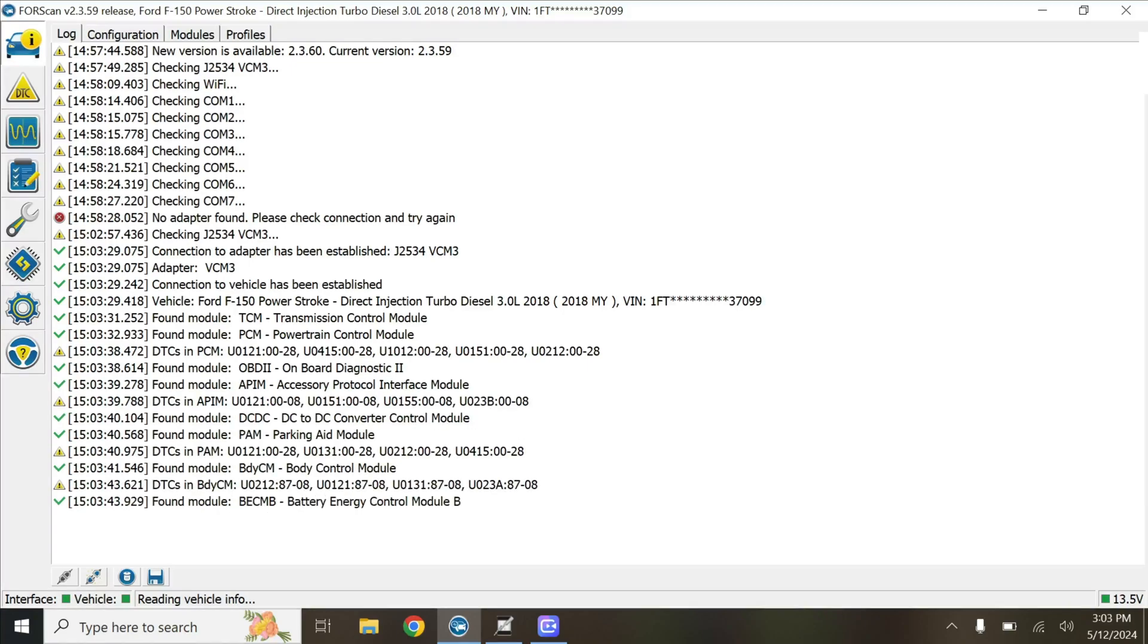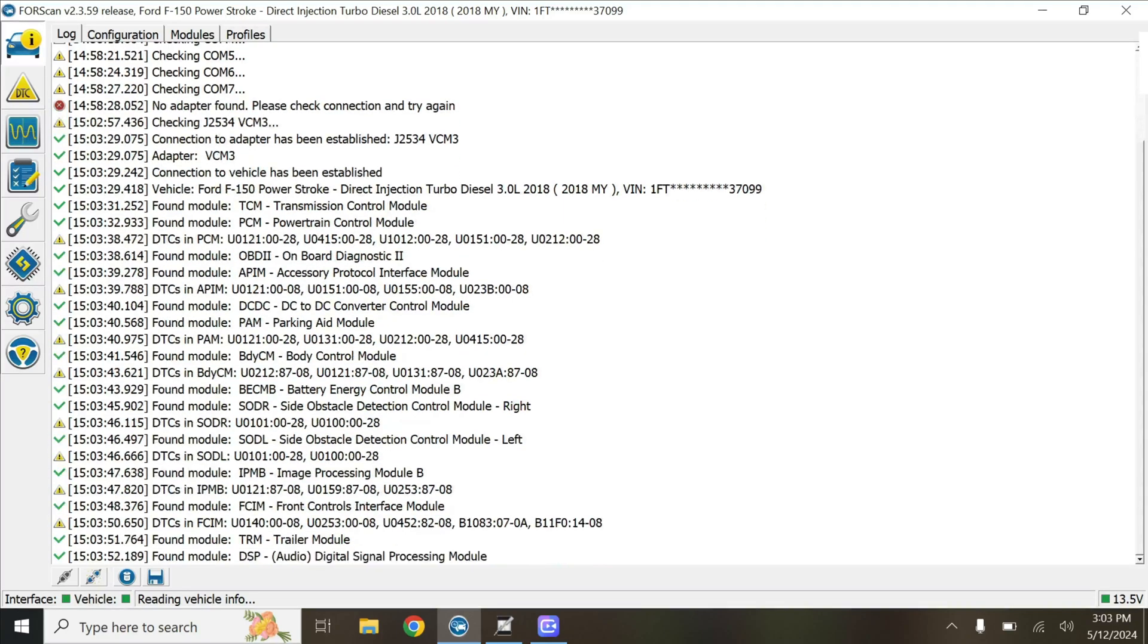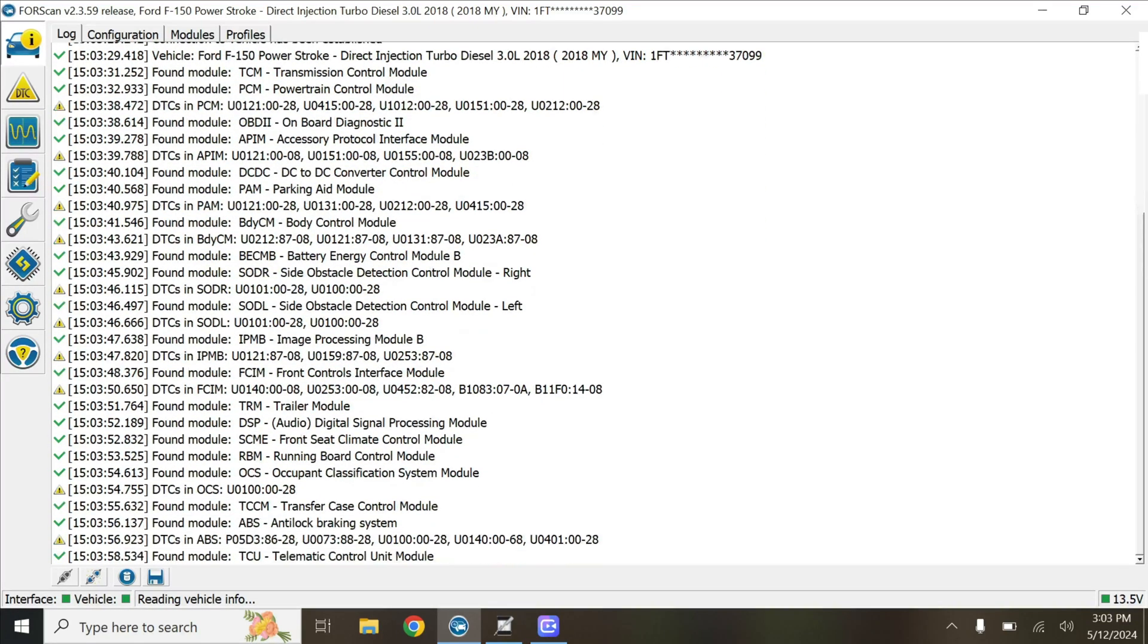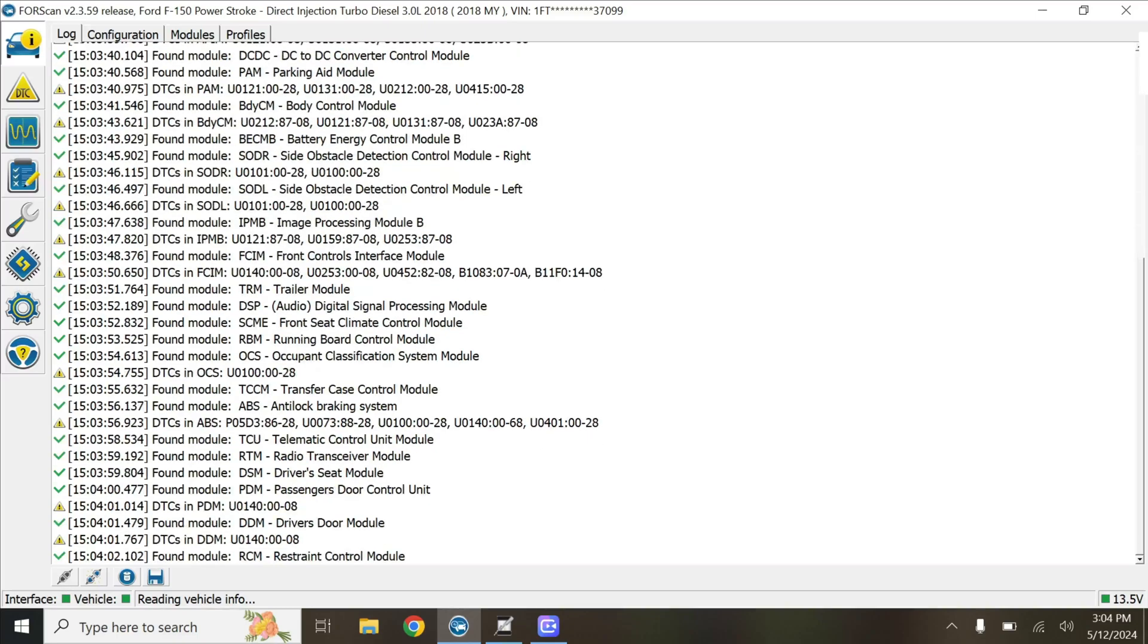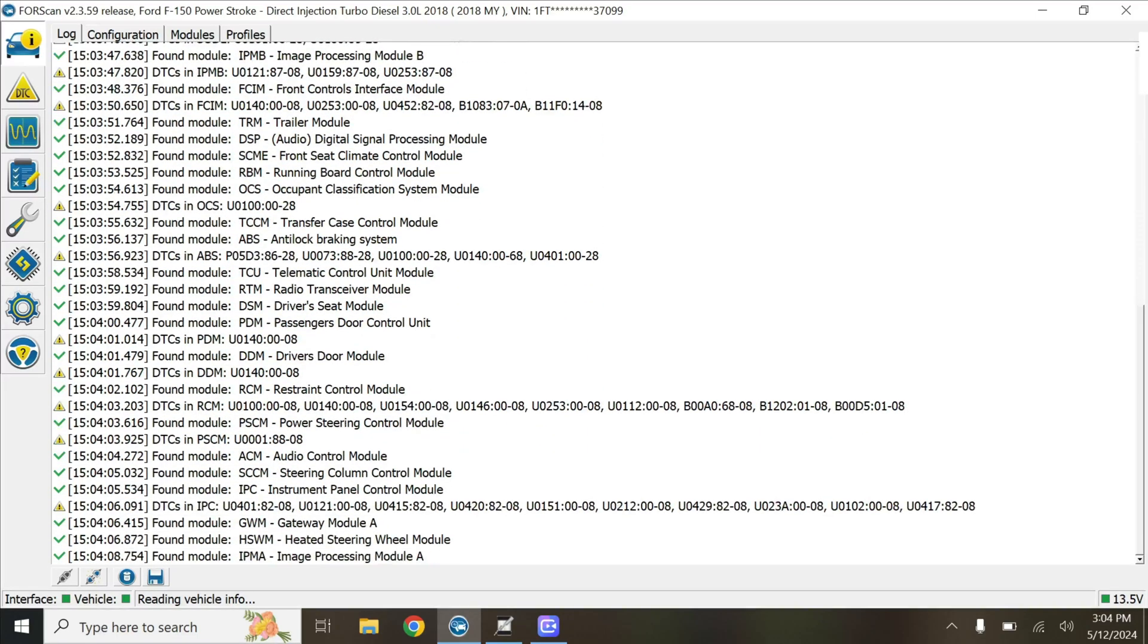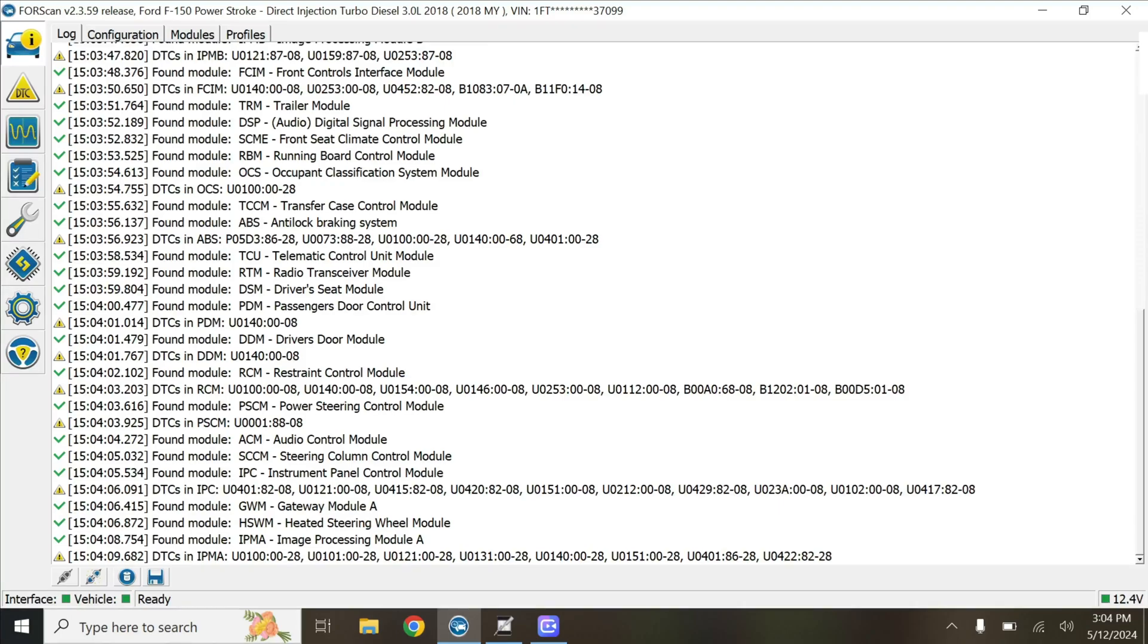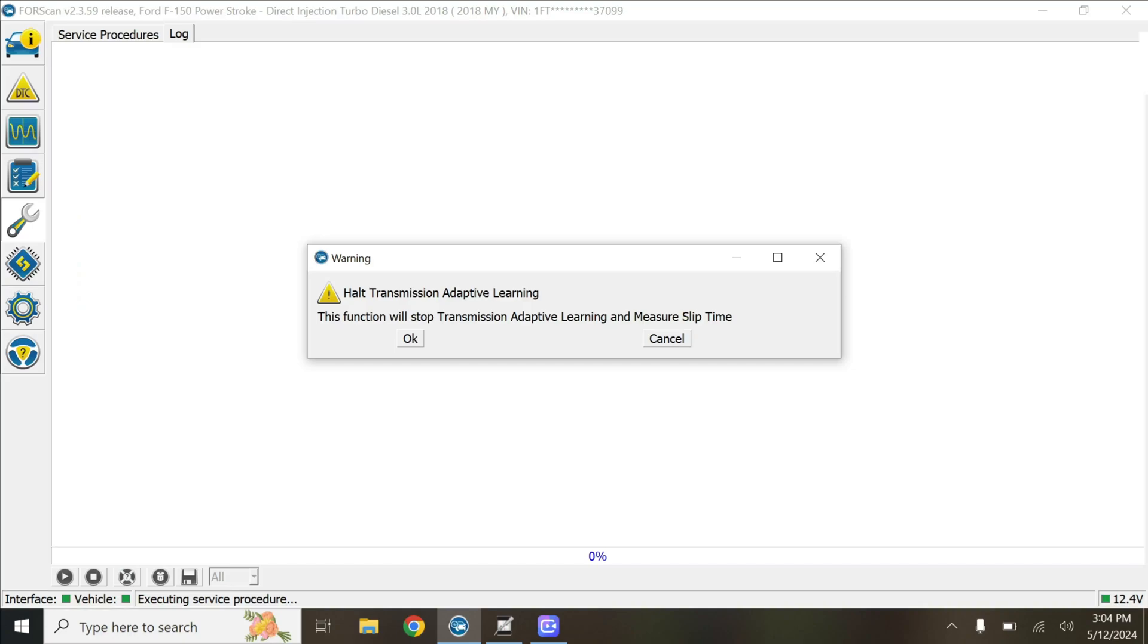We'll probably clear all the DTCs for this guy too. Alright, so now that we're all loaded up, we will go to the wrench and we'll go to Halt Adaptive Trans Learning. Press play.